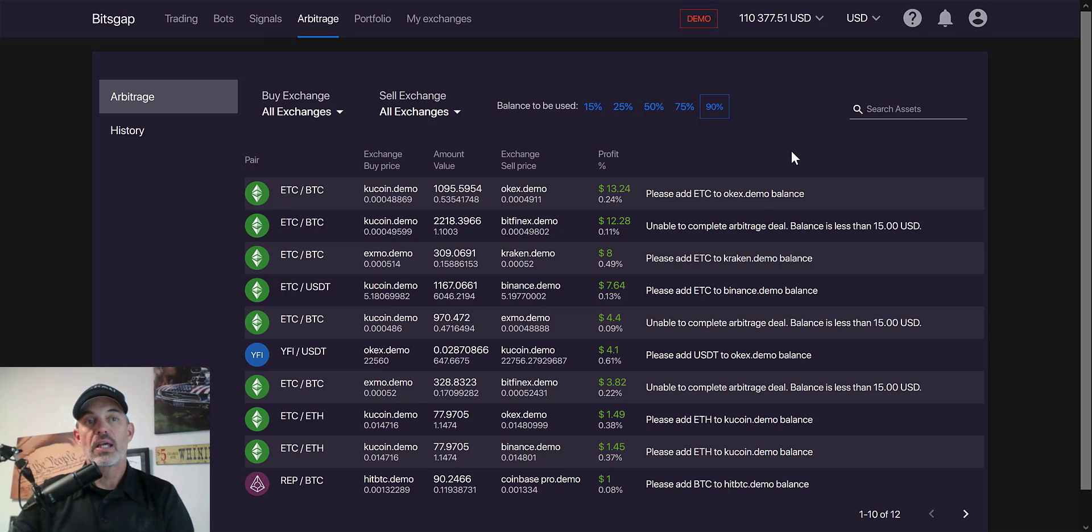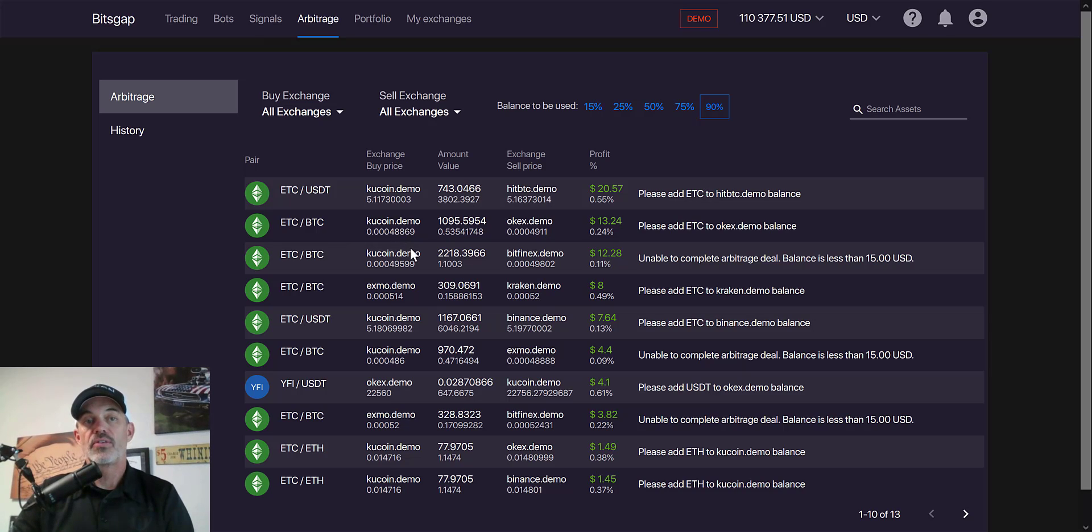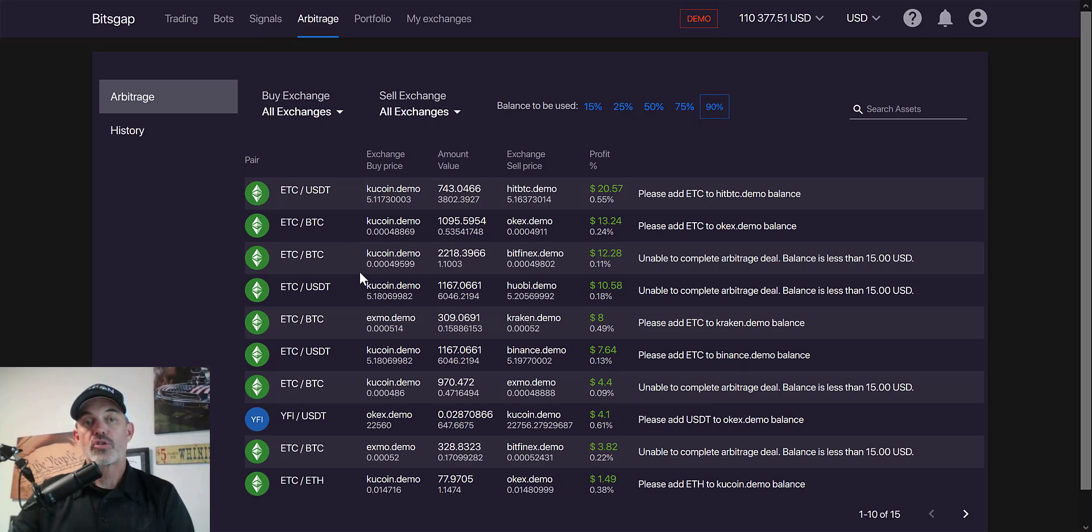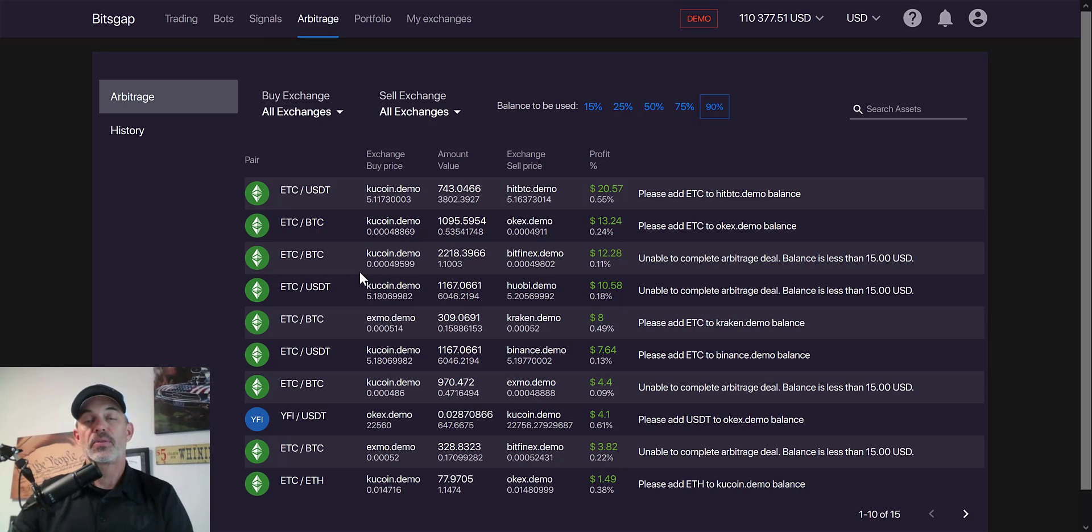That really is the strength of using something like a Bitsgap platform to execute these arbitrage opportunities. I think that basically really wraps it up. I really recommend that you play with this in demo mode before you actually go live.